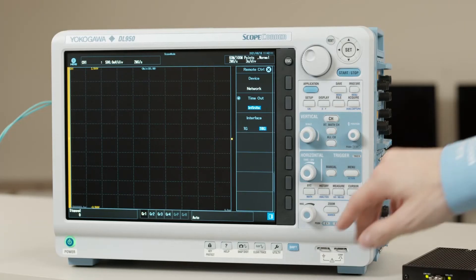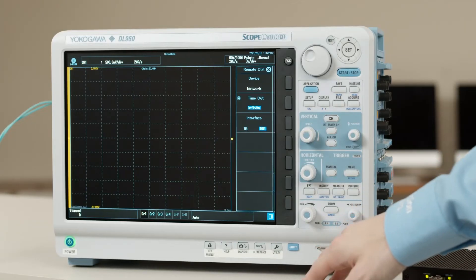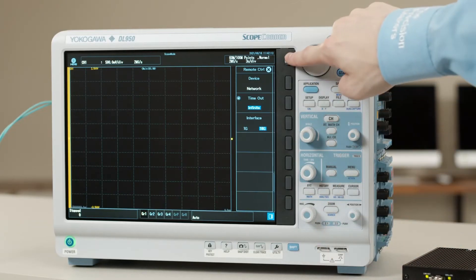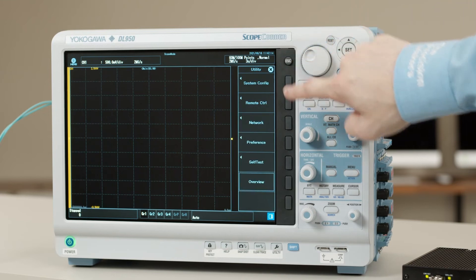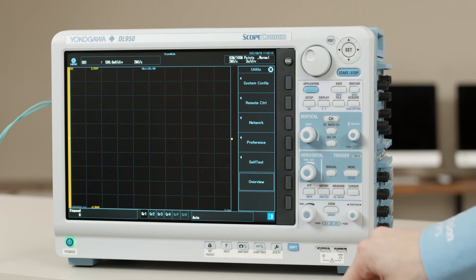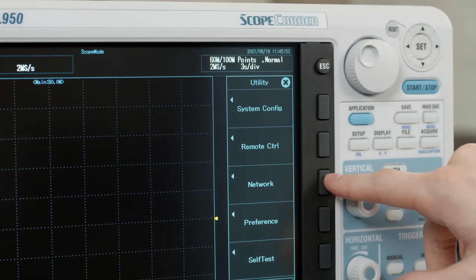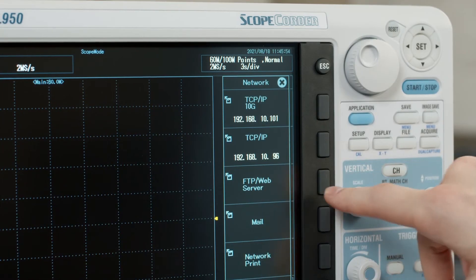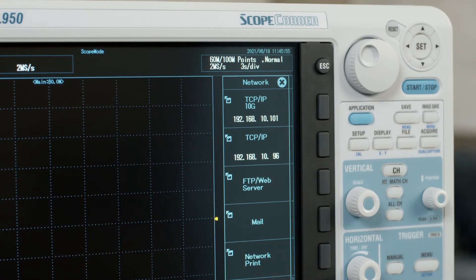To reach the network setup menu, press escape until you're back in the utility menu and select the network and TCP IP 10G soft keys.